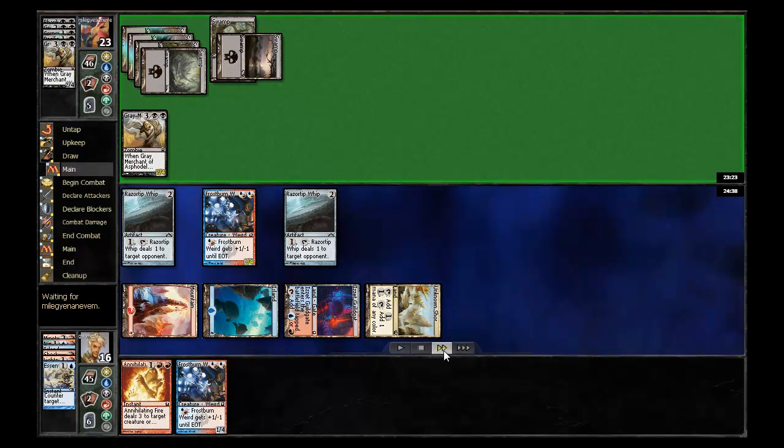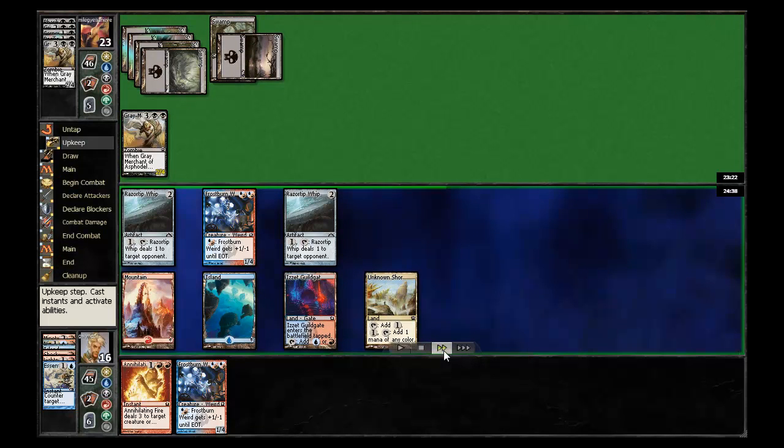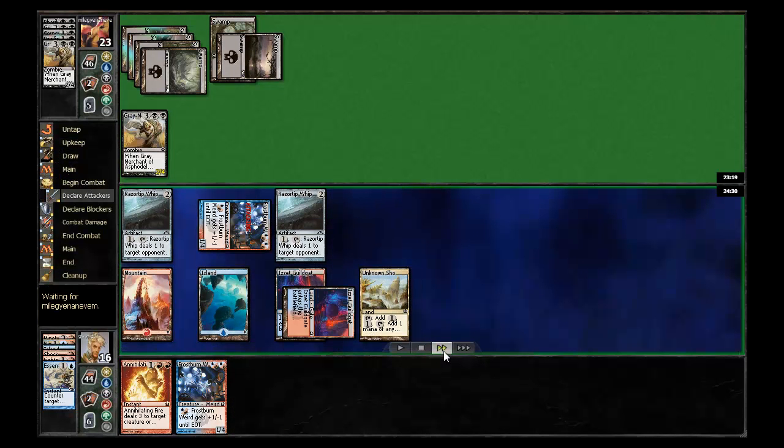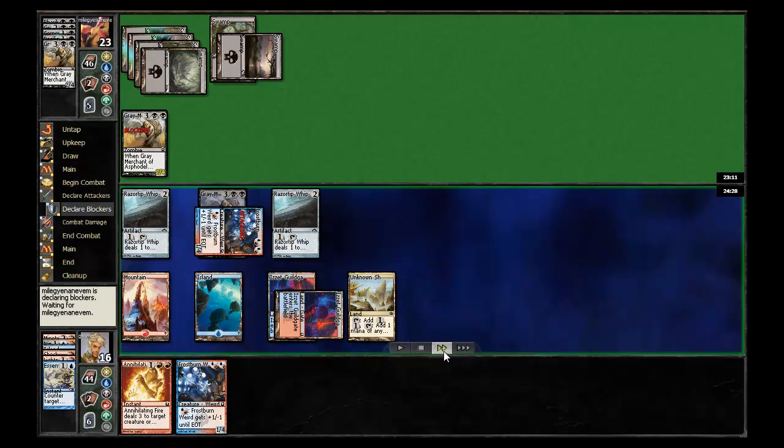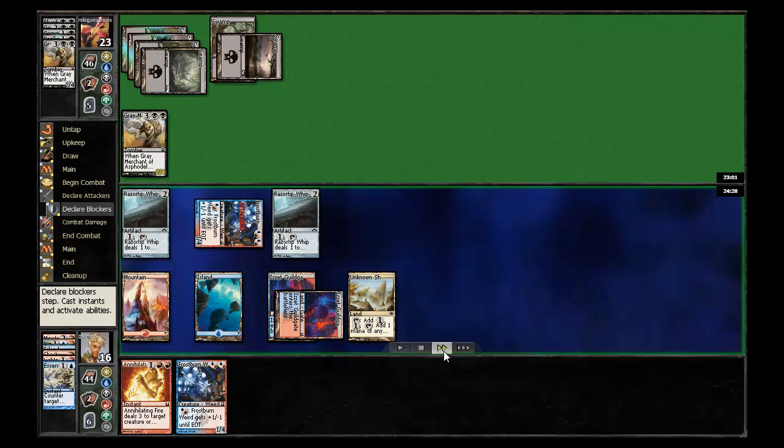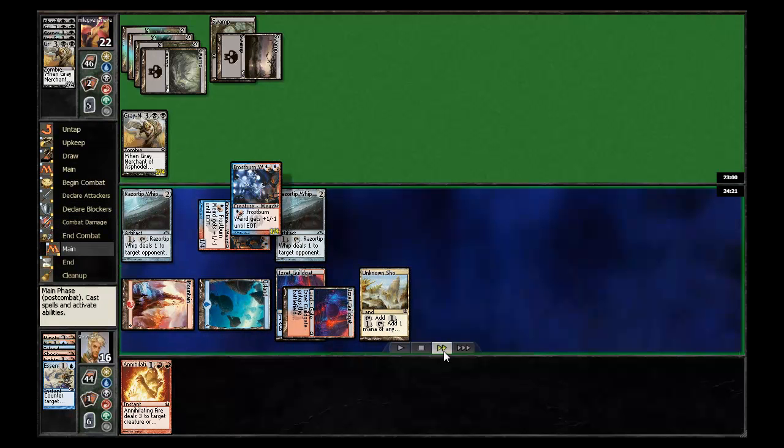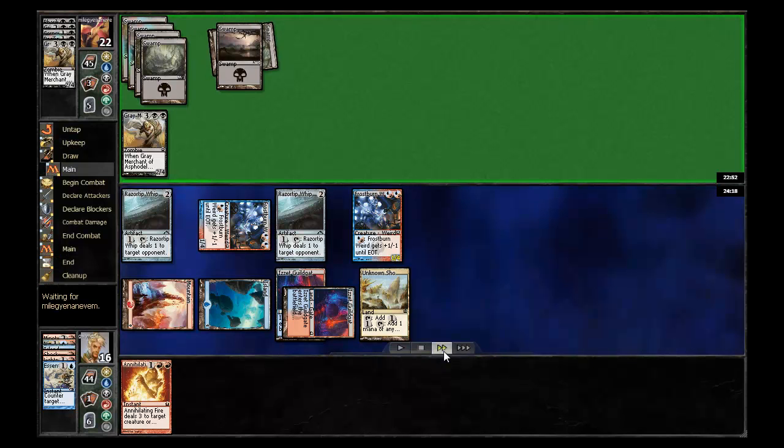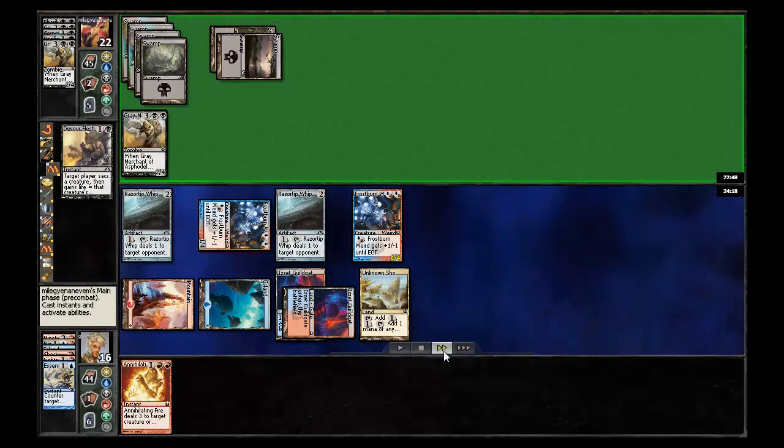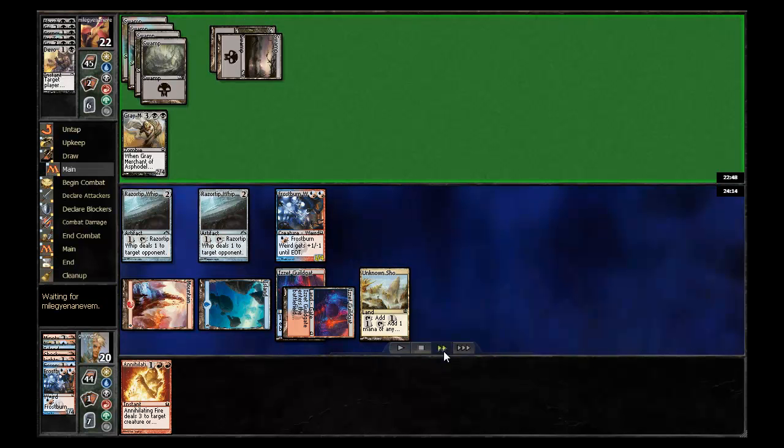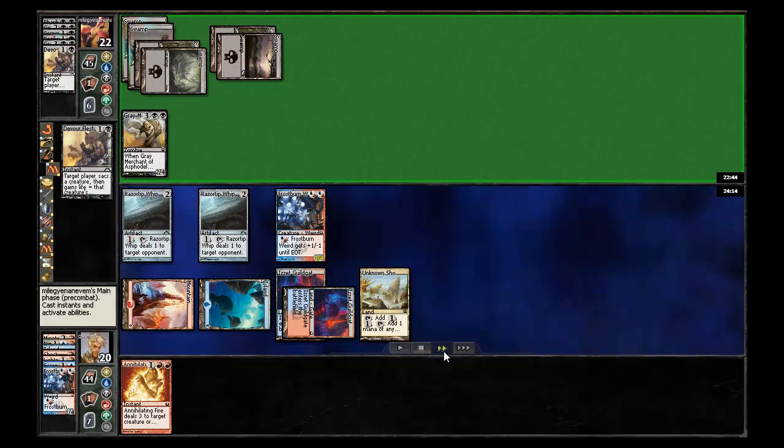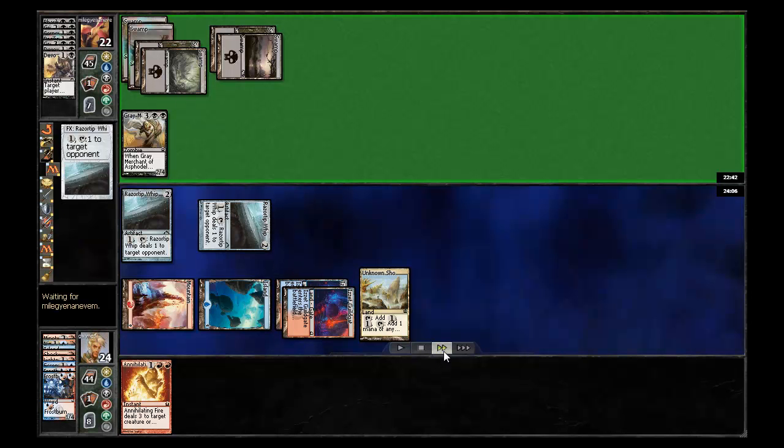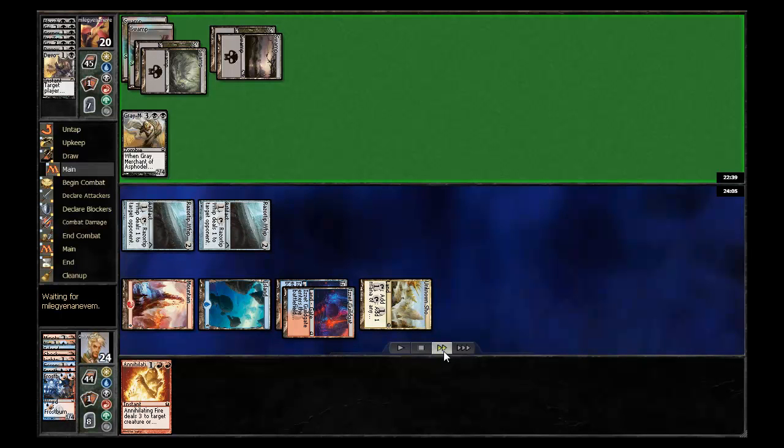Unfortunately, my opponent here has a second gray merchant and putting me firmly behind on the life race here. My opponent thinks about blocking, but decides against it. And then I get another frostburn weird onto the battlefield. And I'm looking okay, depending on what my opponent finds. But he has a devour flesh plus another devour flesh, which while putting me back on top of the life race, definitely is going to slow me down.